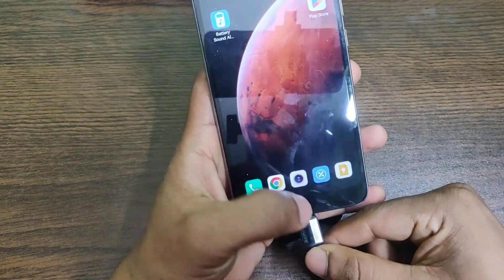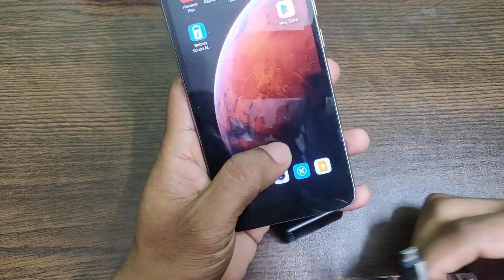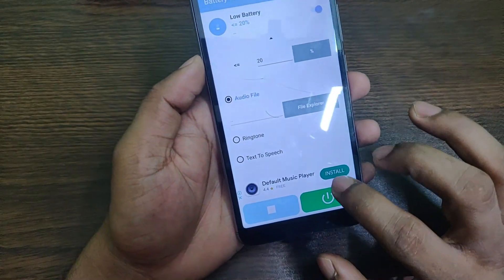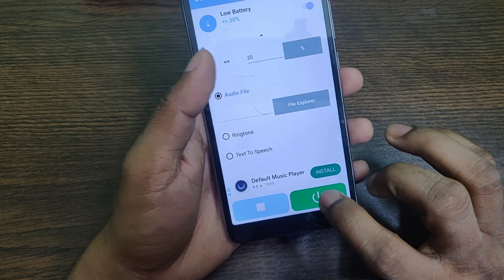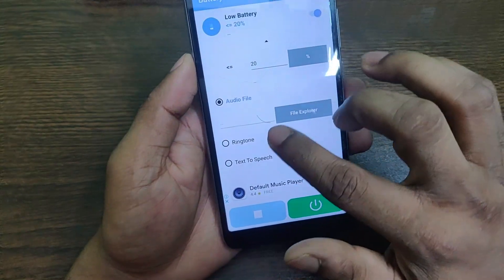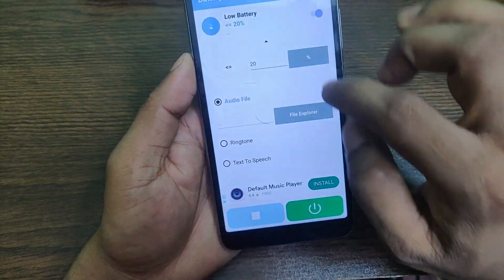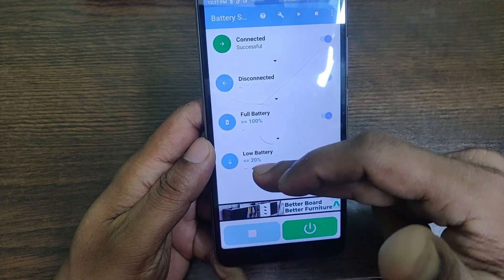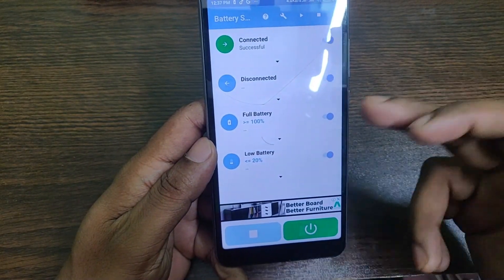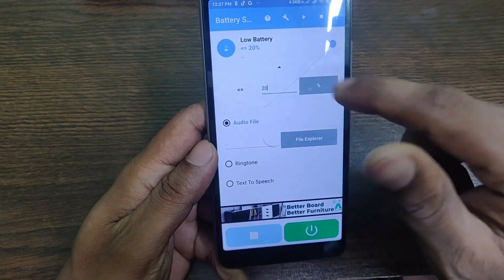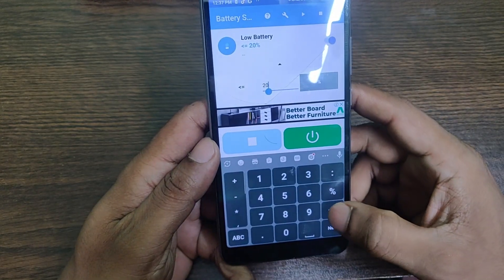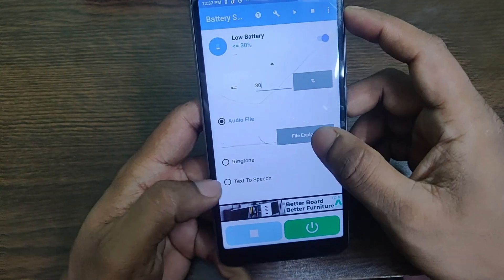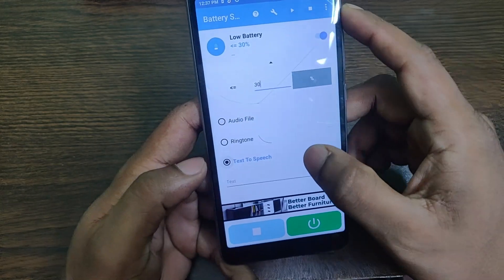Successful — it announces on disconnect too. You can turn it off by tapping the power icon. You can apply these settings for the other three options the same way. You can also change the battery percentage threshold — for example, set it to 30 percent.